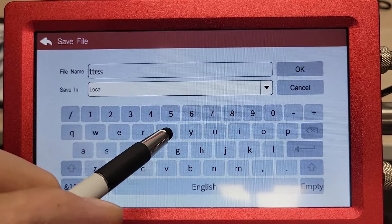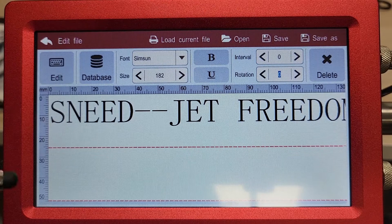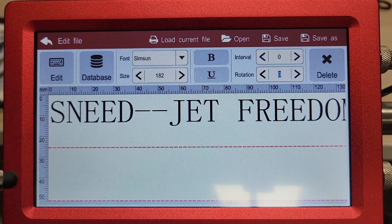One too many T's — you can always backspace to correct it. Then click OK. That has saved it. Now if we wish to print that, we'll just click on load current file and that brings it up there ready for printing.